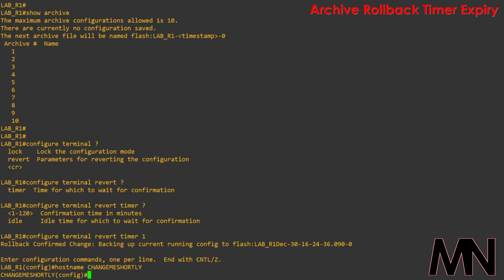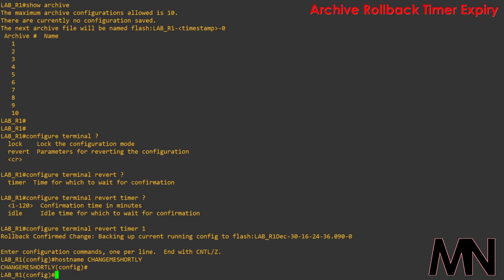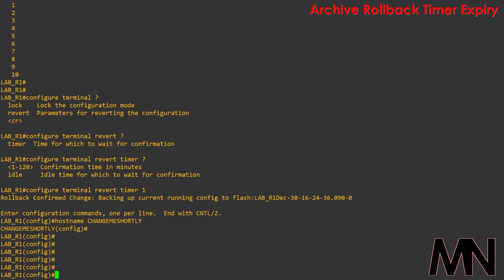And there we go, you can see now that the minute timer is eclipsed and that the host name has been changed back to lab-r1.